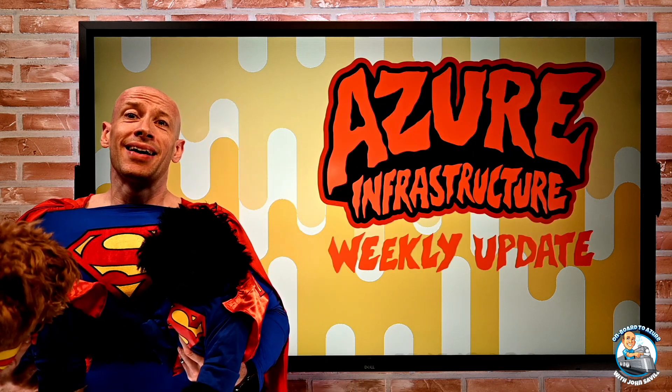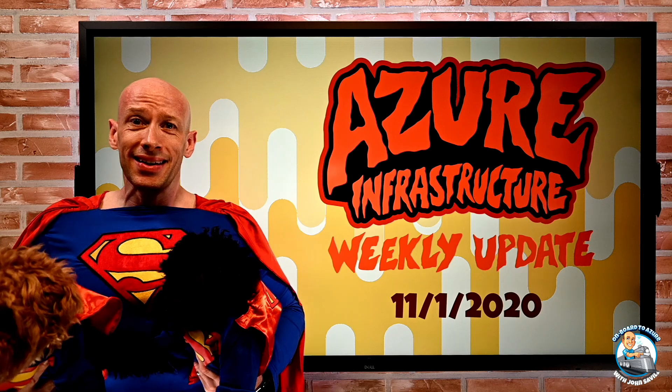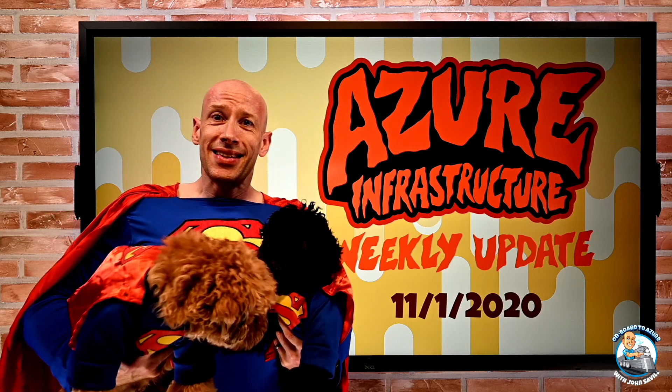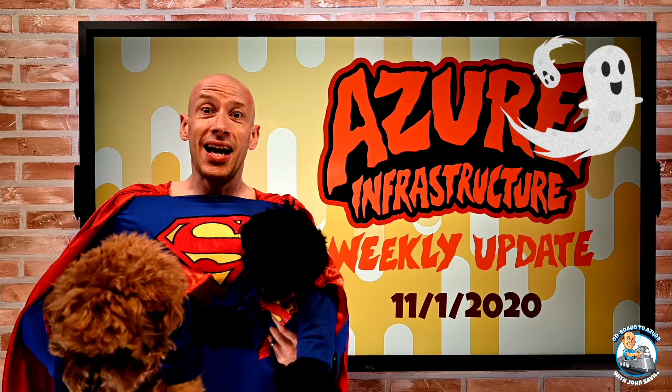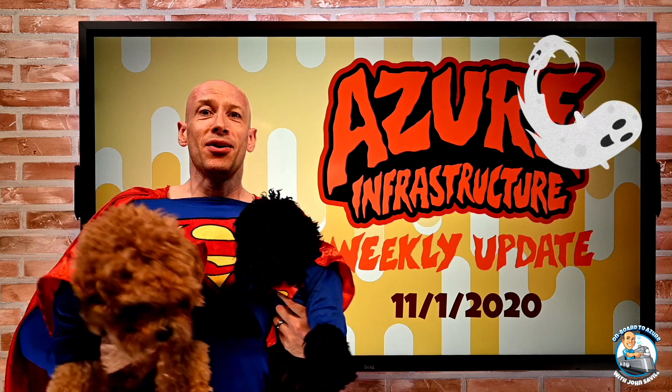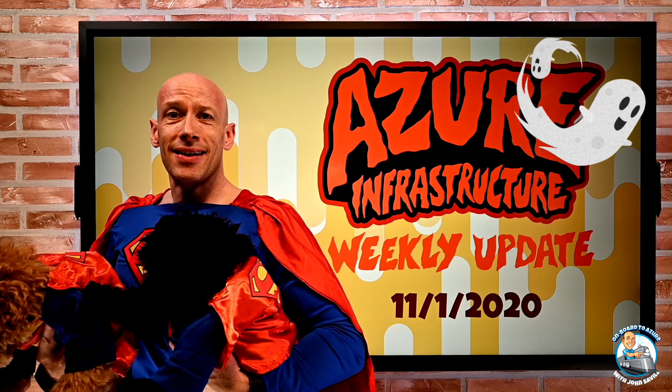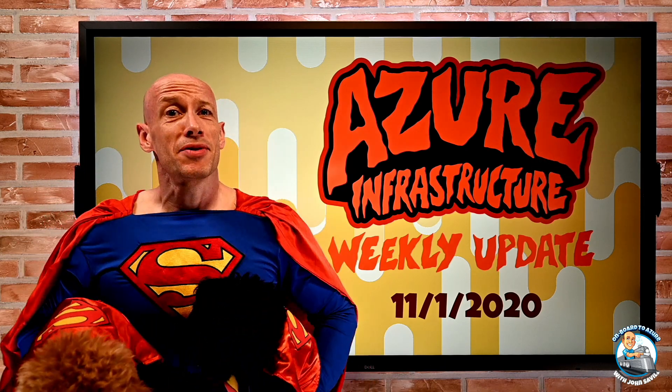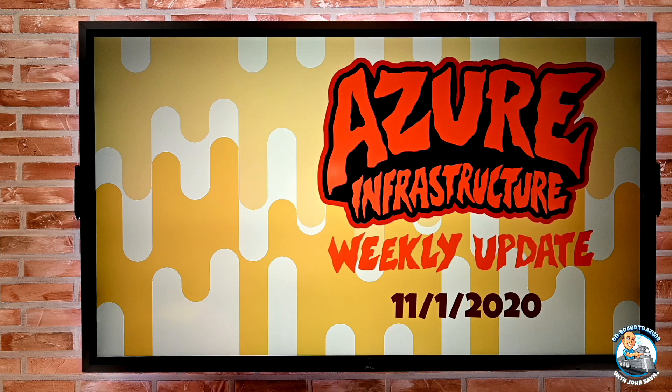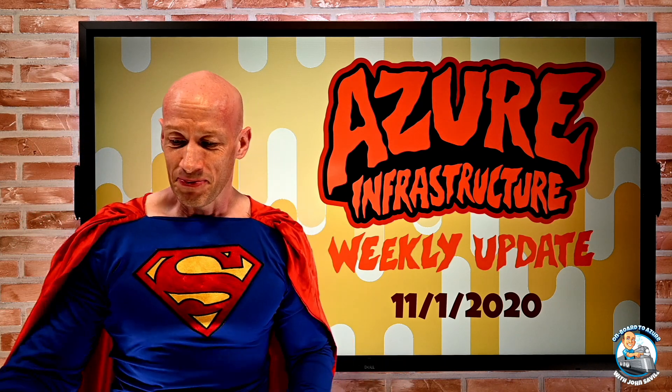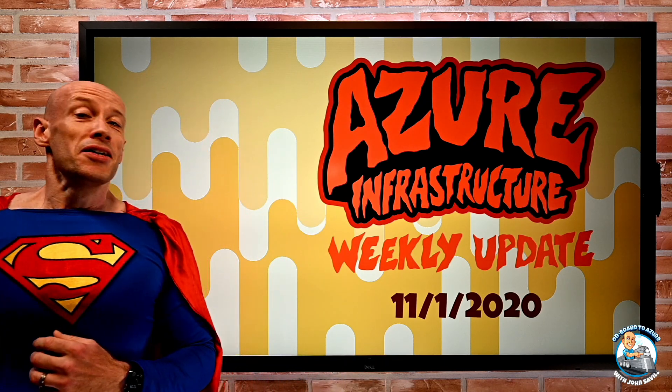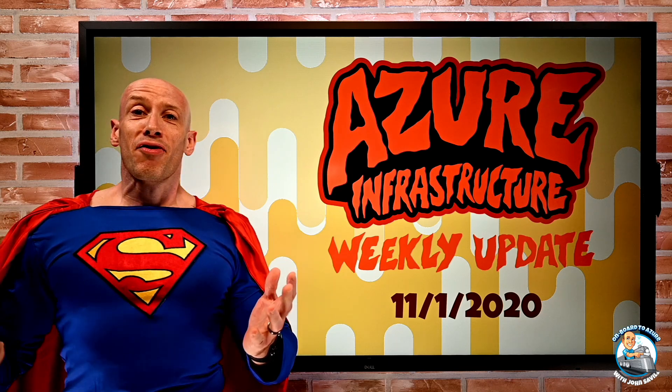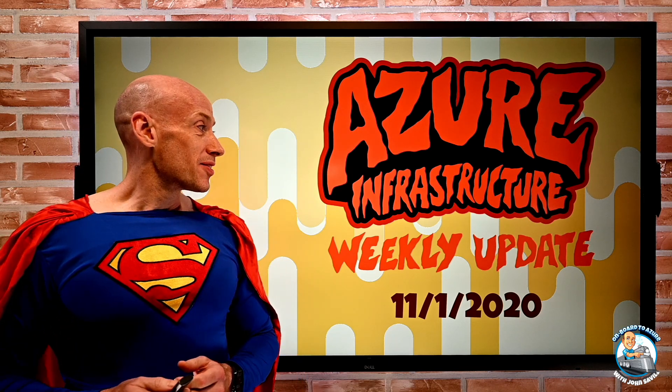Hey everyone, welcome to this week's Azure infrastructure update. It is the 1st of November and it's the Halloween edition. So myself and my dogs Ollie and Eddie, I dressed up as Superman. It seemed like a good idea at the time. So let's go through what's been new in the past week.